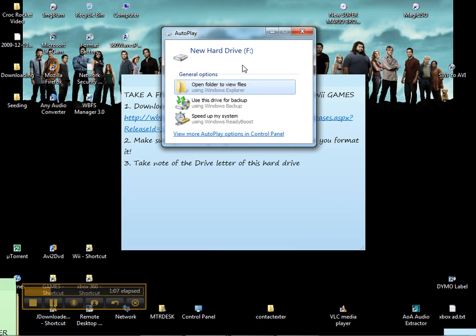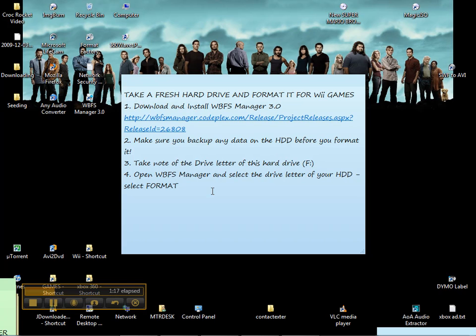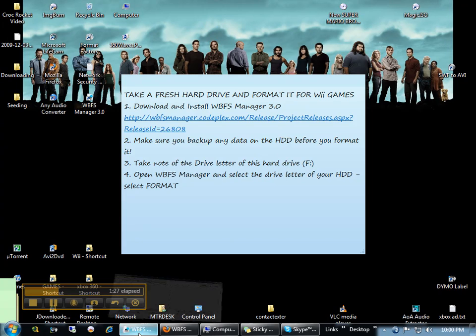Just make a note right here. F drive. Now that we know that it's drive F and we got everything cleared off of it, then we're going to open the WBFS Manager and select the hard drive letter, F drive.